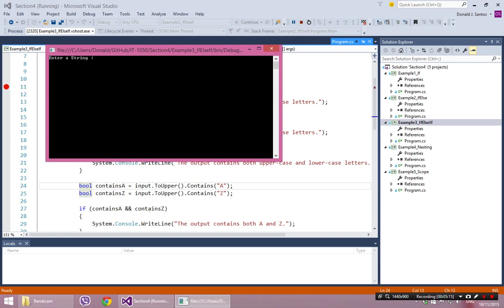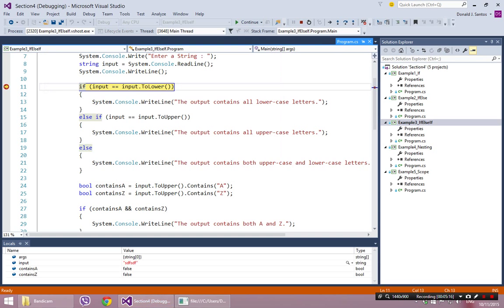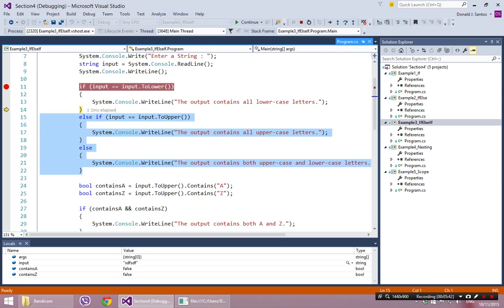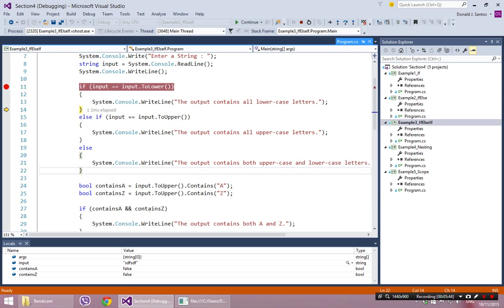Let's do that again, except this time with all lowercase letters. Now this first block is going to be true — the lowercase version of the input is the same as what was typed. So it's going to enter the first block, say the output contains all lowercase letters, then hit the end. Every time you hit an end, the rest of the if statement is totally skipped over. You can only hit one block. So it goes from line 14 all the way down to line 24.